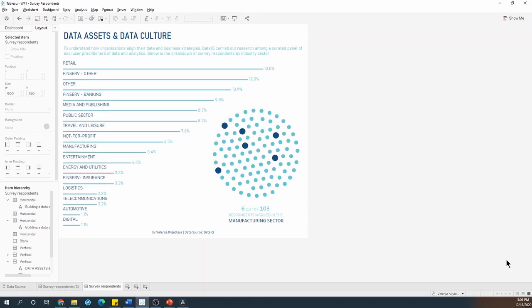There are various reasons why you might want to add more context to your dashboard. For example, you might want to include instructions for your users or an explanation on how to read certain charts or just add some general background information. One way to do this is by using floating containers.